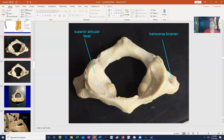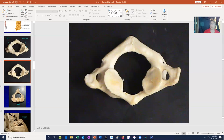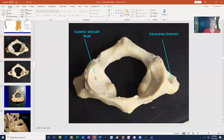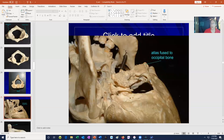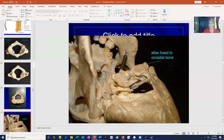The occipital condyles rest on the atlas, and when we shake our heads yes, the occipital condyles move alongside the superior articular facets of the atlas. To identify the atlas, notice that one of the two surfaces has smaller facets — that is the inferior side facing the second vertebra. The surface with the larger facets holds the occipital condyles of the skull. There are variations: some individuals have an atlas fused to the occipital bone, some have cervical ribs on C7, and some have extra or fused vertebrae.